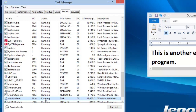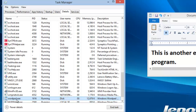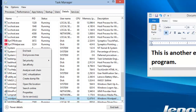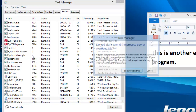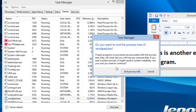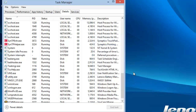The program is already highlighted. In our example, it says Running. If the program were frozen, this would actually say Not Responding. We click the right mouse button and select End Process Tree. Confirm by clicking the End Process Tree button and the program terminates.